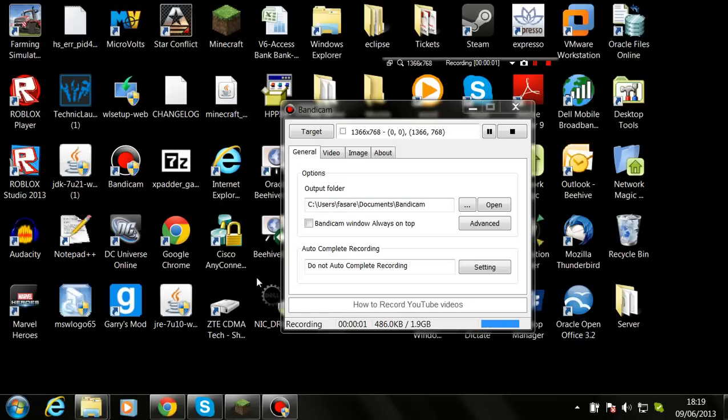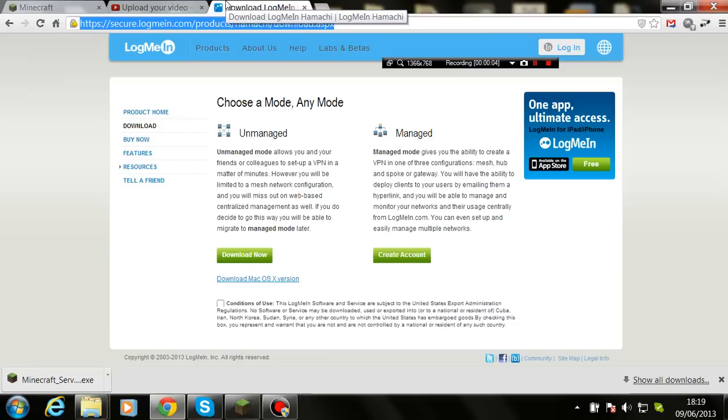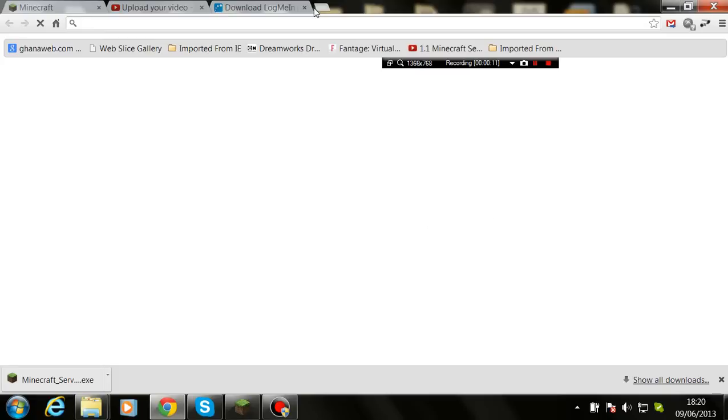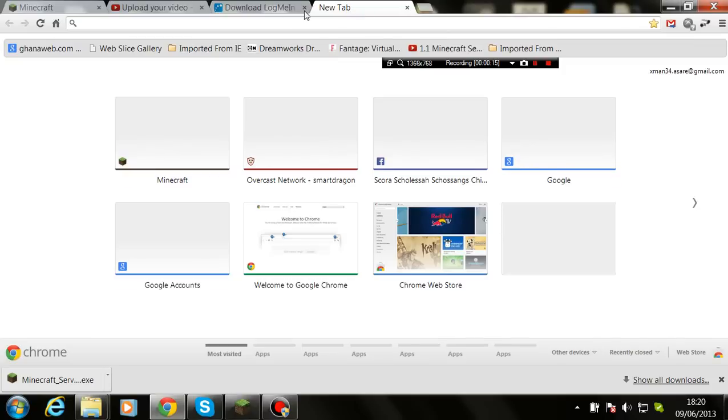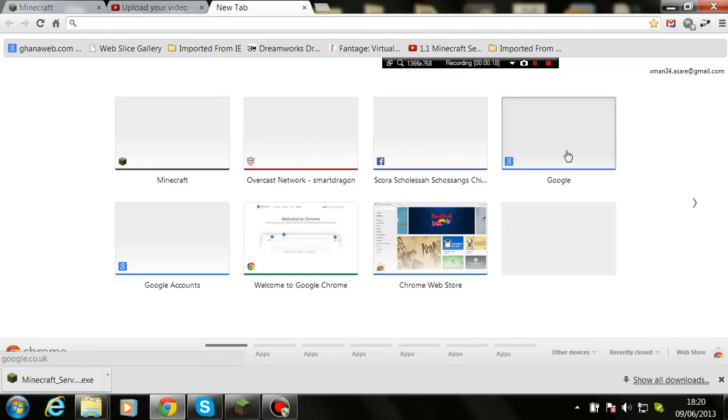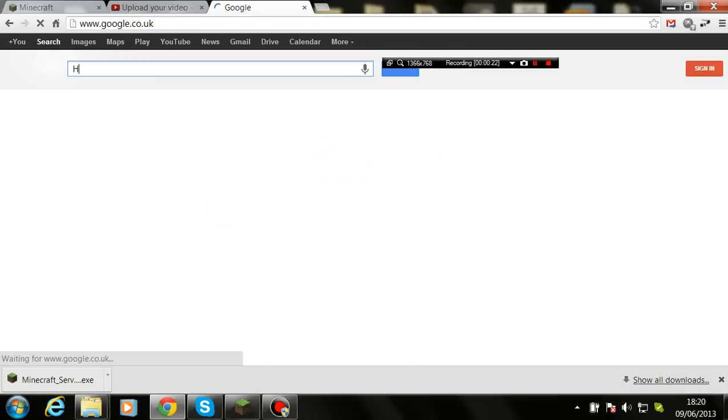Hey guys, Duane here. Today is another tutorial on how to install Hamachi. The link to Hamachi is here. To get to it, go to Google and type in Hamachi.